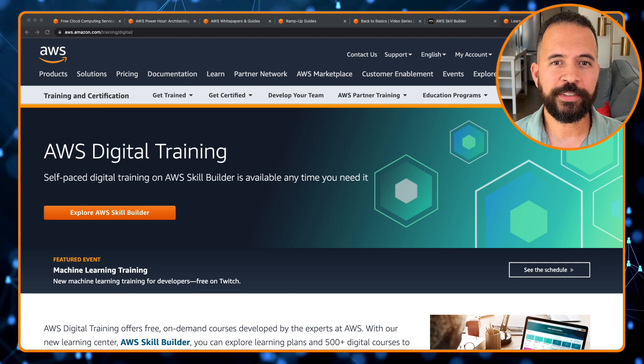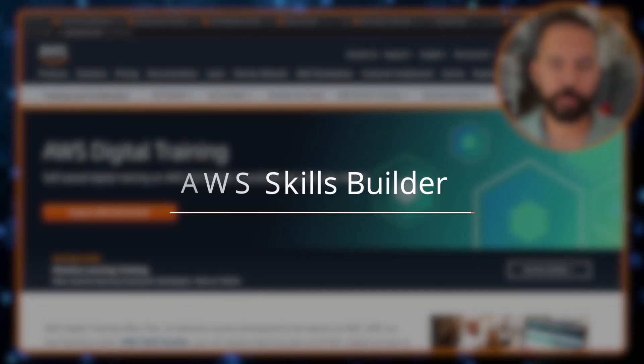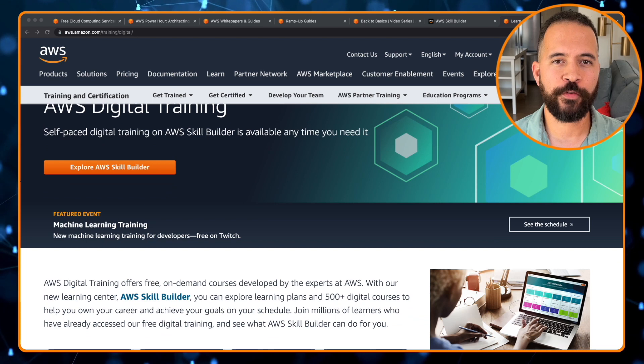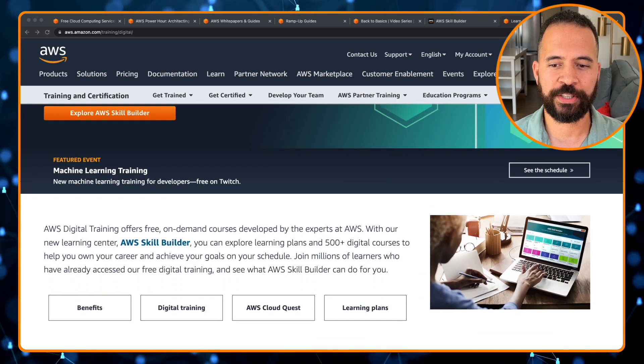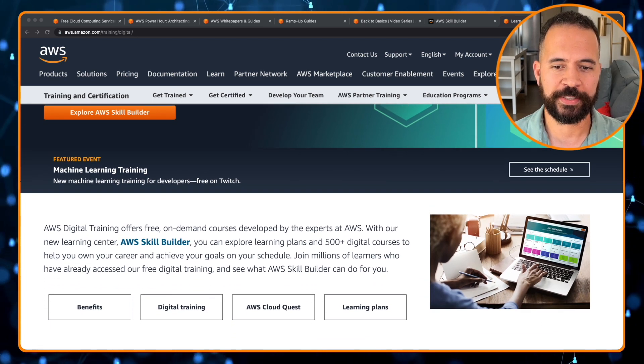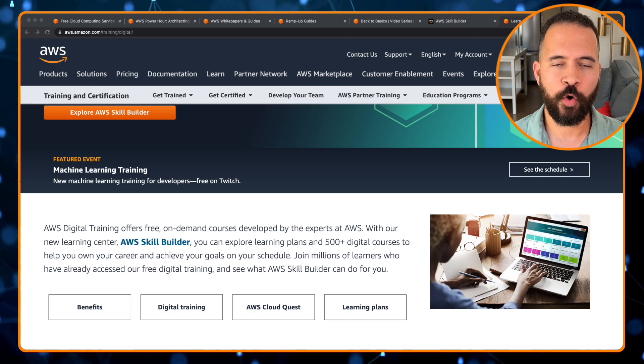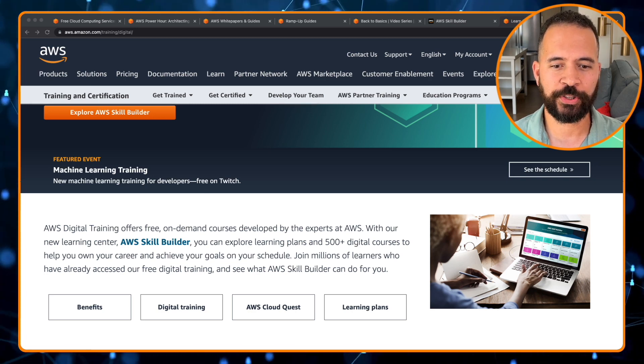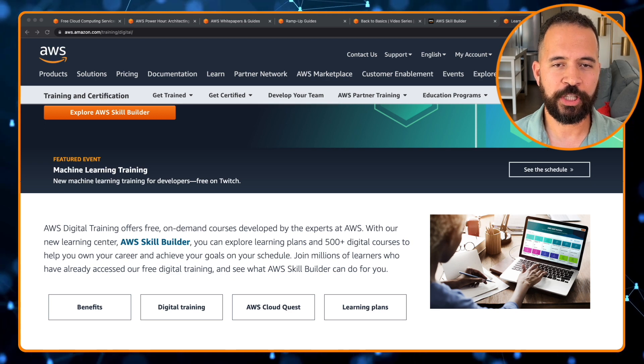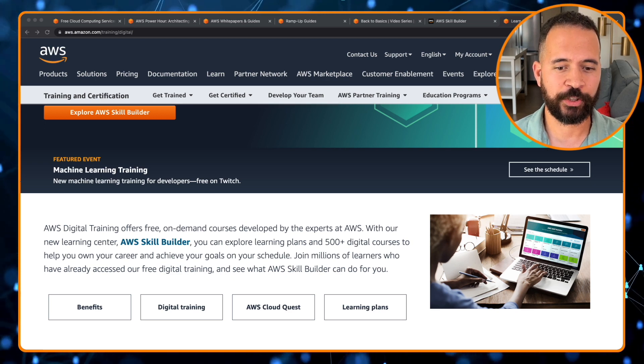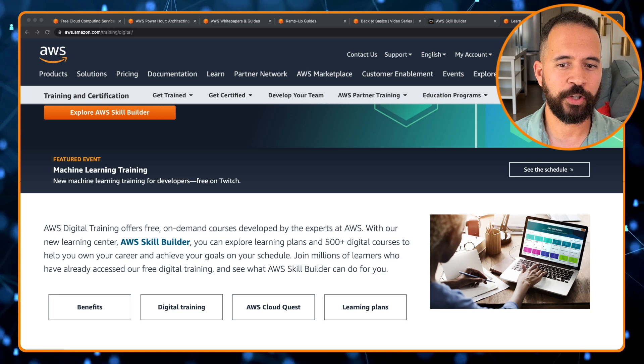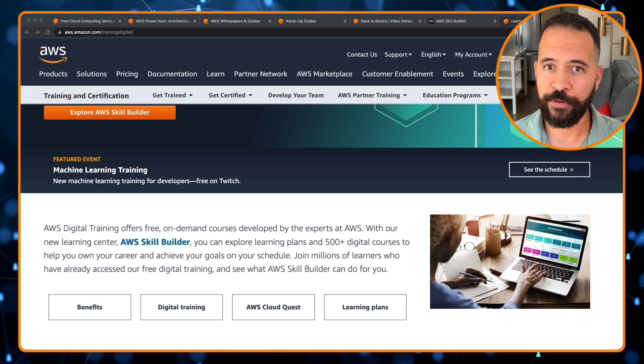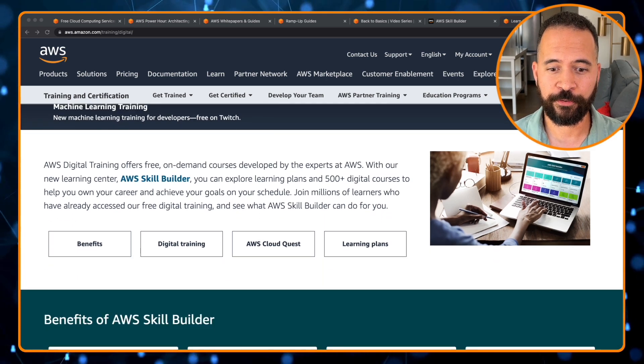Resource number one is AWS Skills Builder. AWS Digital Training offers free on-demand courses developed by experts at AWS. AWS Skills Builder has over 500 digital courses to help you own your career and achieve your career goals on your schedule. That means self-paced on your time. Did I mention all 500 plus courses are free?